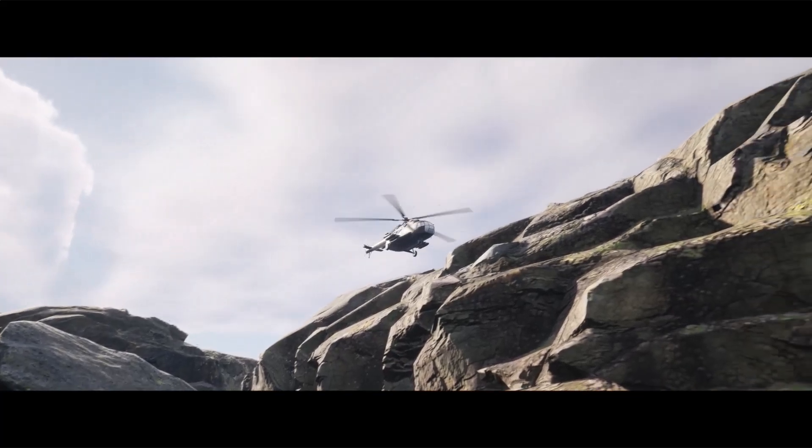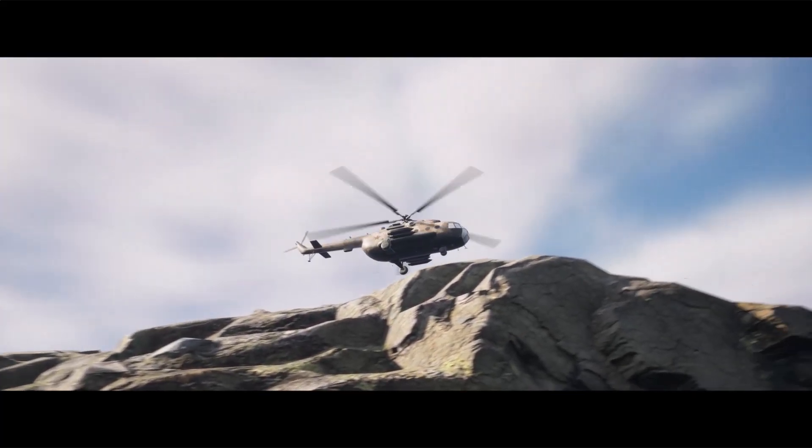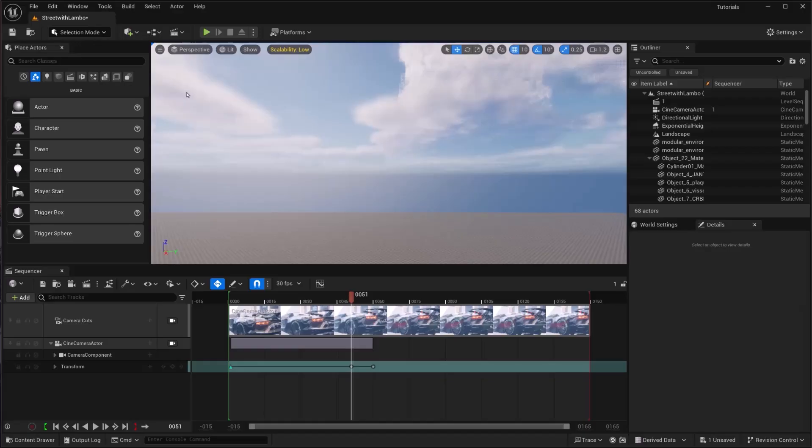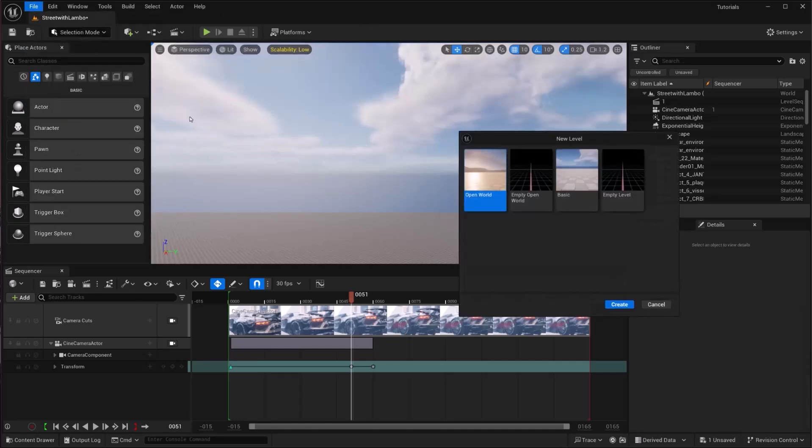Animating a helicopter in Unreal Engine 5 involves creating the animations, setting up the models, and configuring the engine. So here is how you can do it simply. First of all, we are going to need a new level. I'm going to go with empty level.